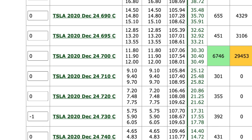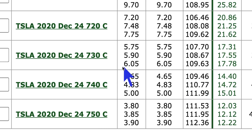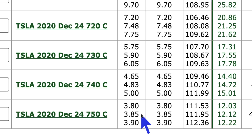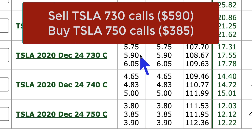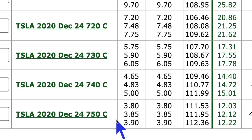Now let's go over to the calls. We're going to go at least 52 points above today's strike price, and I'm looking at the 730 calls and the 750 calls. Selling the 730 calls, I'm going to take in $5.90. Buying the 750 calls, I'm going to pay out $3.85. So I'm going to put this trade on for a credit as well. Now, doing these individually creates a directional trade — just the put side alone would be a bullish put spread, and just the call side would be a bearish call spread — but putting them together creates the iron condor.